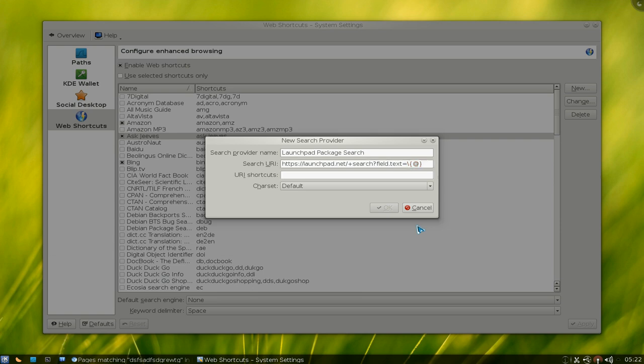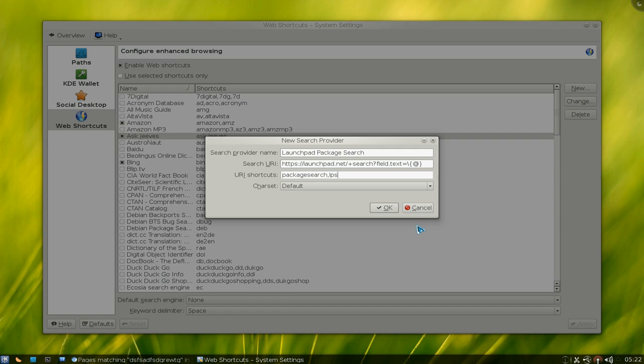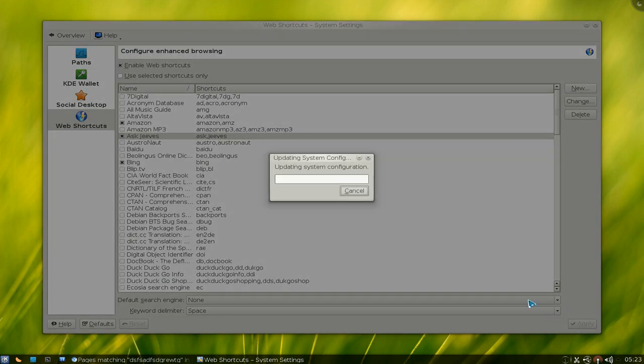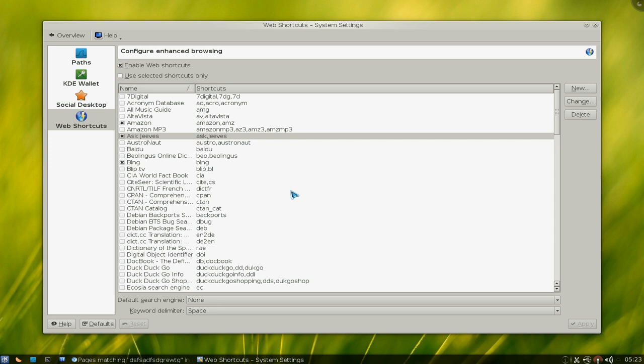So let's go on to the next field. Now this is where you type in your shortcuts, whatever you want to use. We'll call it package search, or LPS or something for launchpad package search. It doesn't really matter. If you want to type in more shortcuts, you just put a comma between them, and that's how that works. So I hit okay, and then we're going to apply it, and it applies.